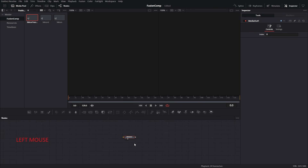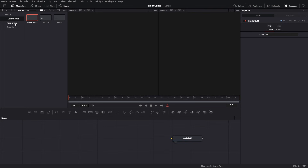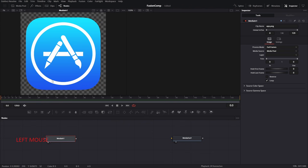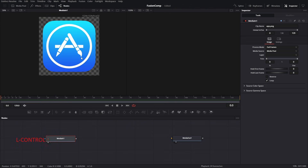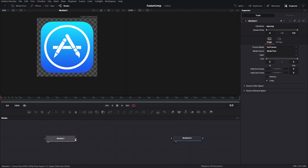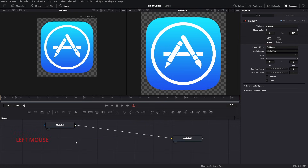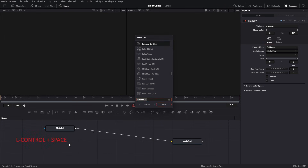By default the composition comes with just one tool called Media Out. I've already imported an icon in my project and today we're going to create our 3D icon from this icon in Fusion. If you select a tool and press 1, the content of the node will be displayed on the left side of the window. Connect the media in to Media Out and you can see the output is now visible on screen 2, because the Media Out tool is displaying its content on screen 2.